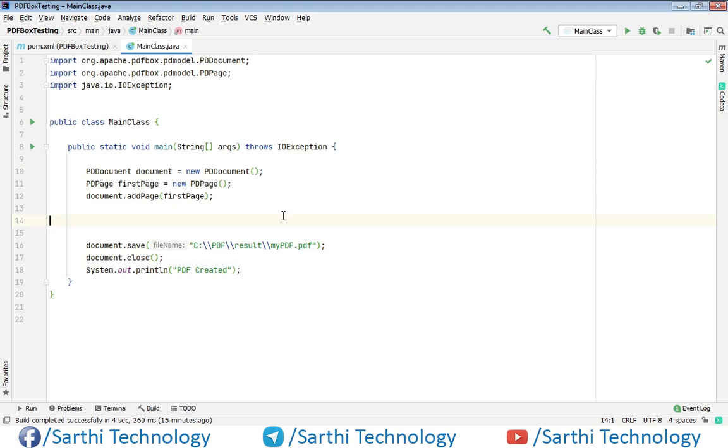So the idea is very simple. First, we need to have one font in which we will have some bullets and we will use that font to create list.